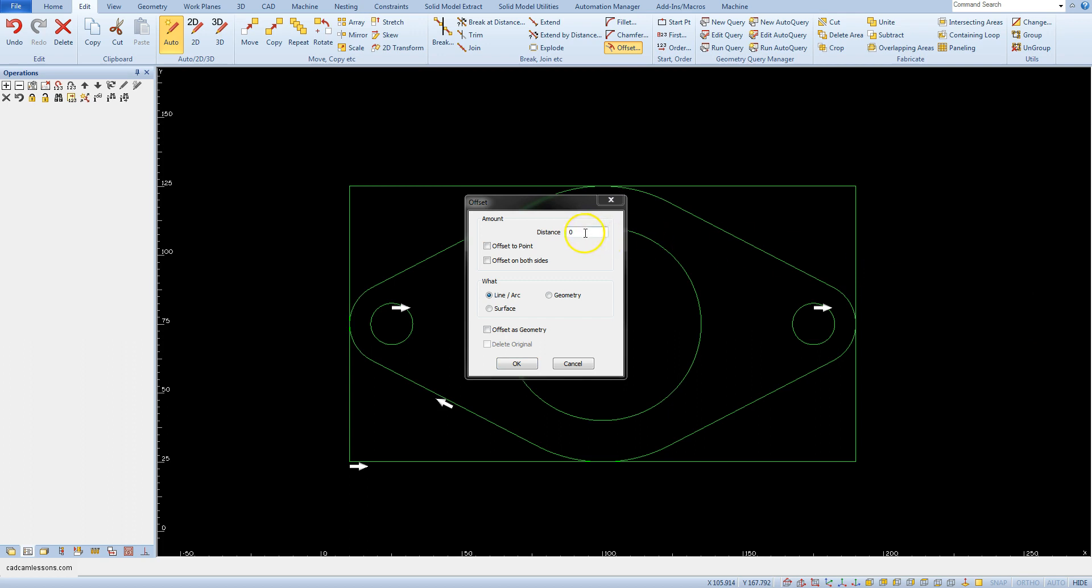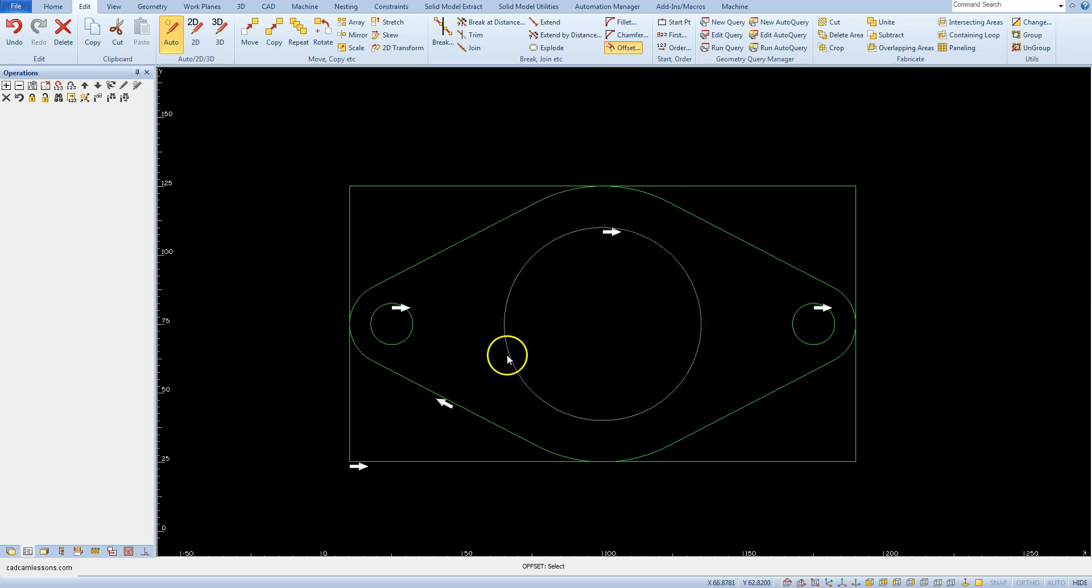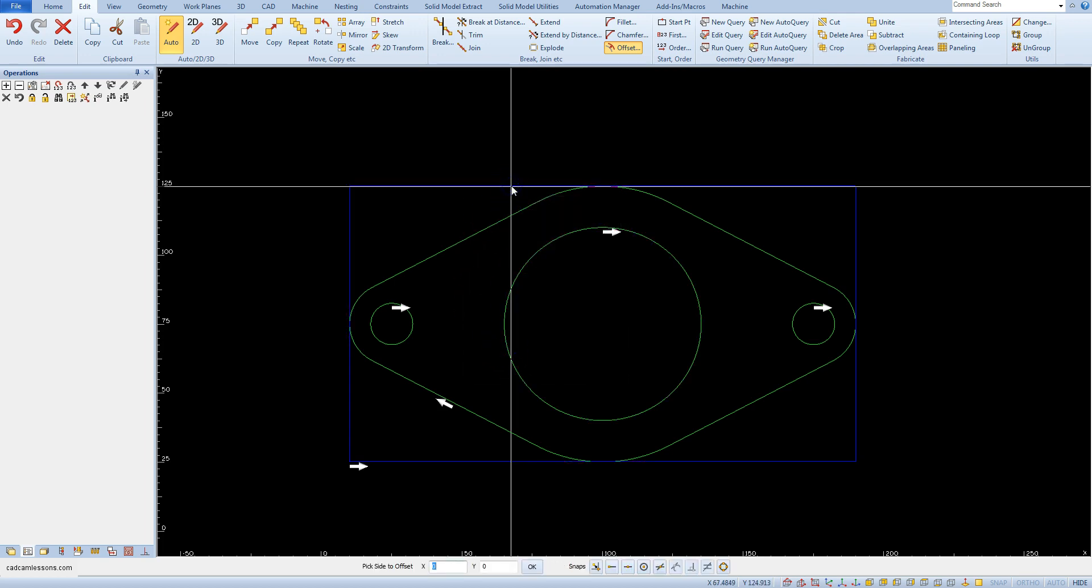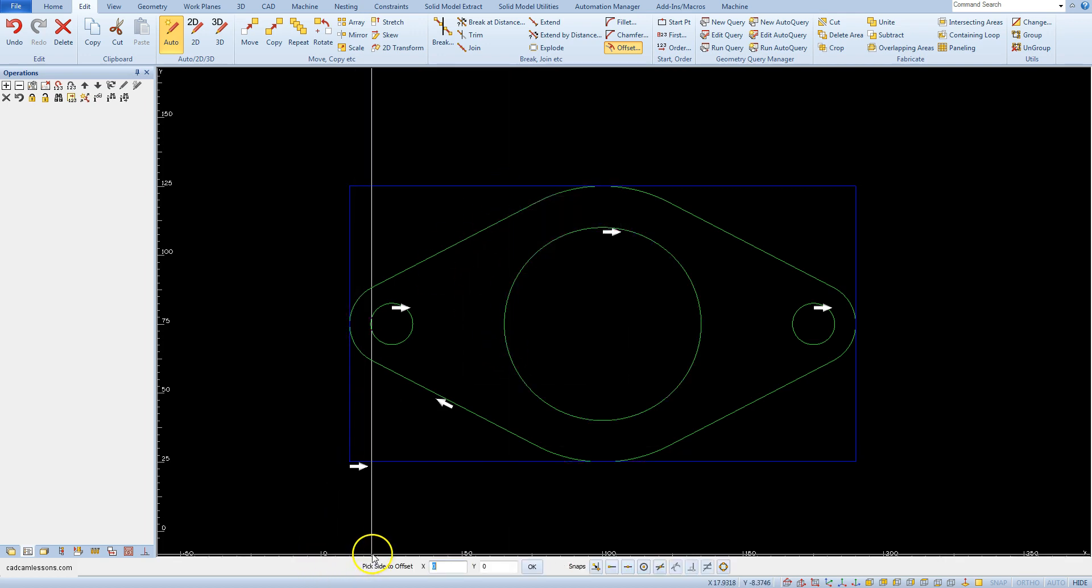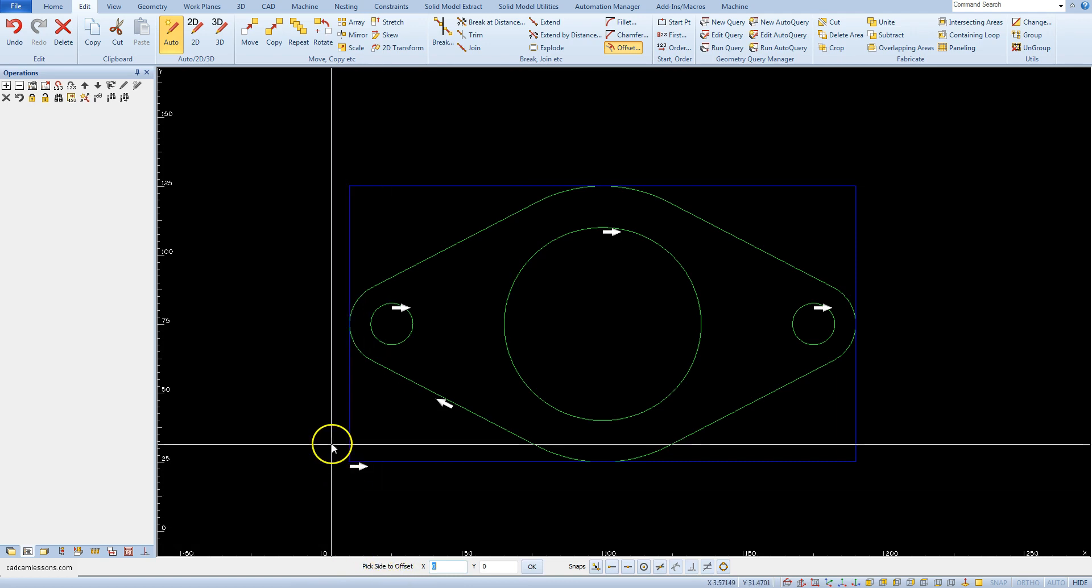As distance set to 2, select geometry and select delete original. Select the rectangle and now we have to pick side to offset.